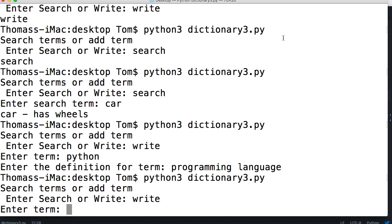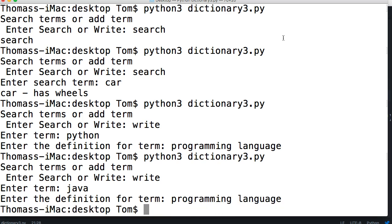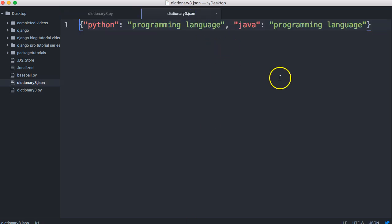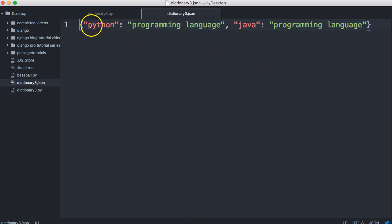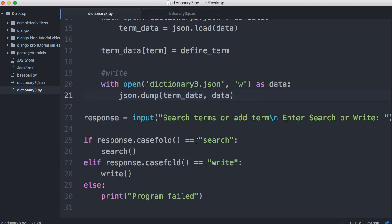Let's run Python3, choose write, enter 'java' with 'programming language'. Now we can see we still have our 'python: programming language' from the previous run, and we've appended 'java: programming language'. So now when you run your program you can either search or write, and it keeps your existing data — which we weren't able to do before.